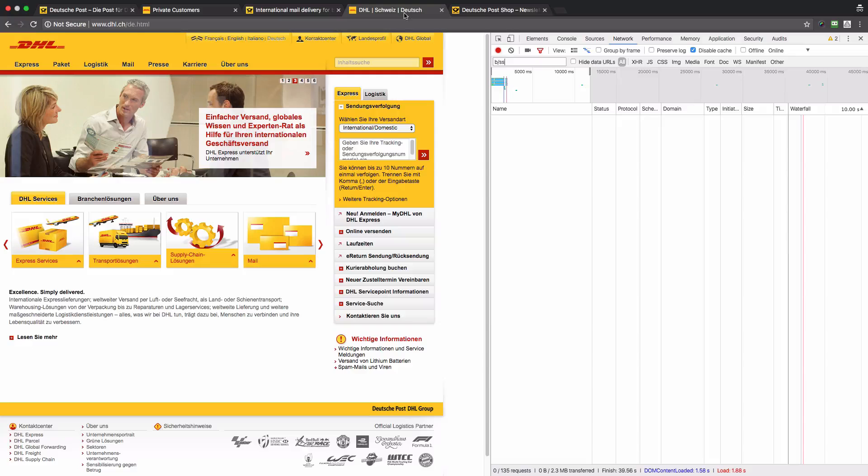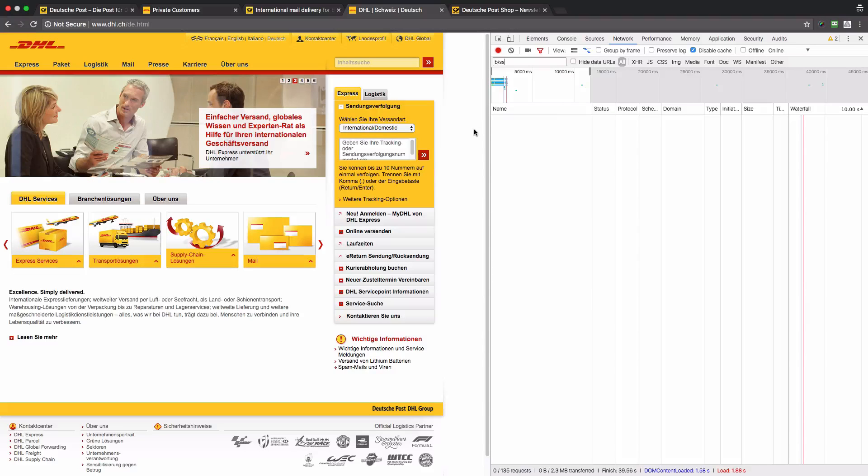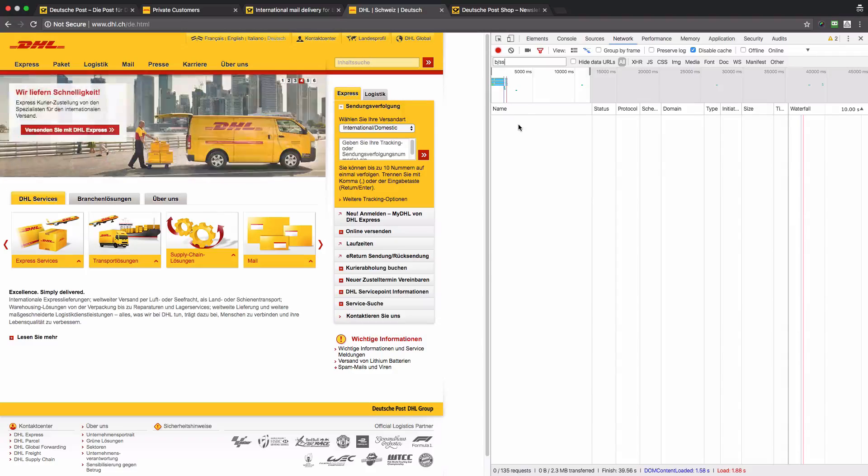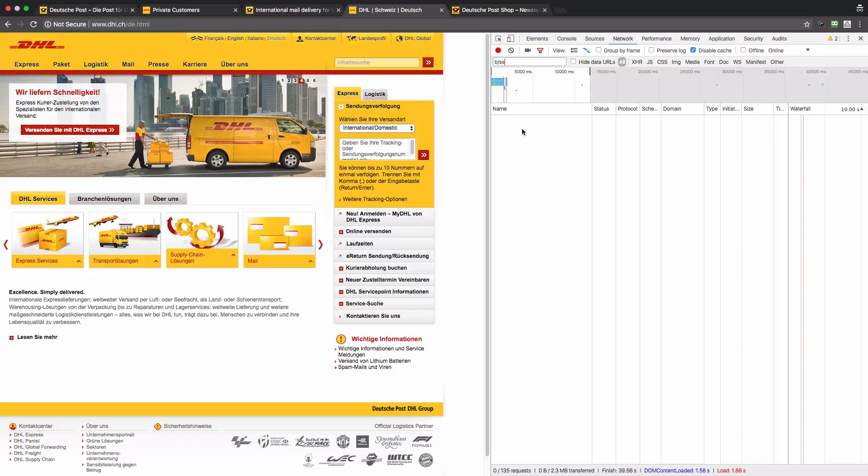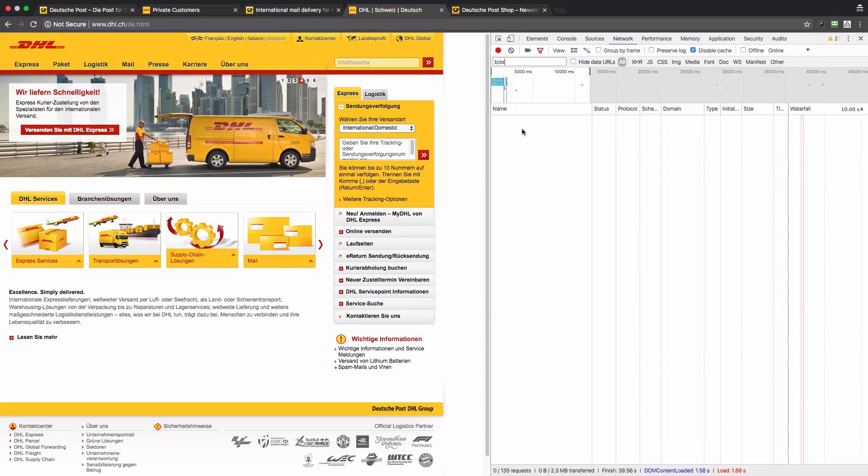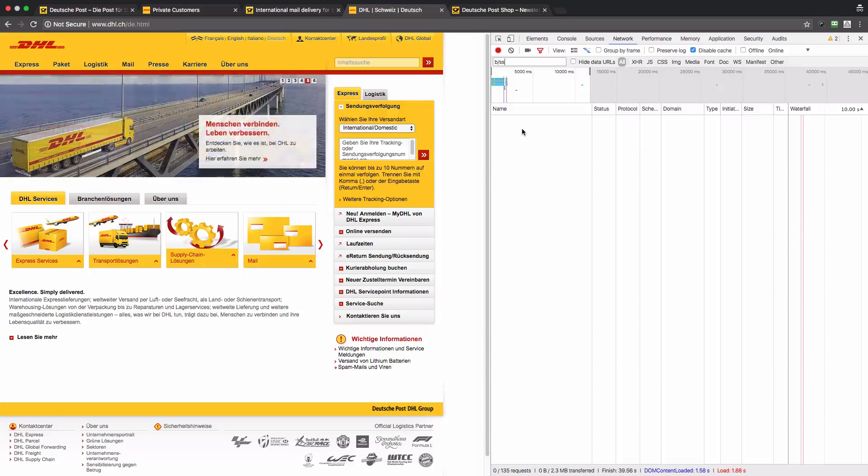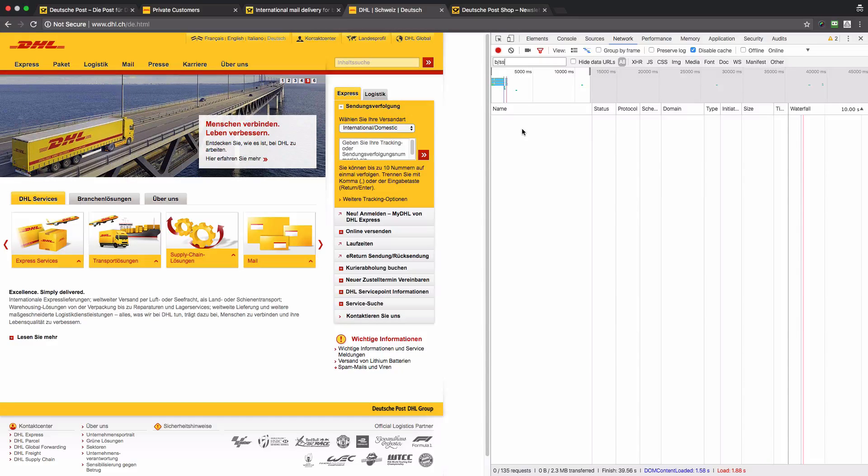Now let's switch to the fourth website. This is the Swiss version of DHL. We can see that no data is sent to Adobe Analytics. This is bad because in this case the company will not have a full picture of all their audience of their web properties.